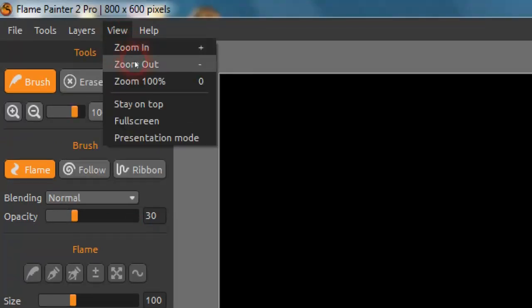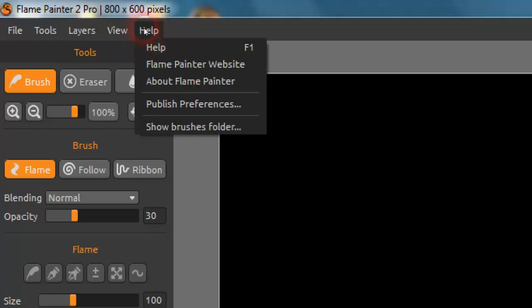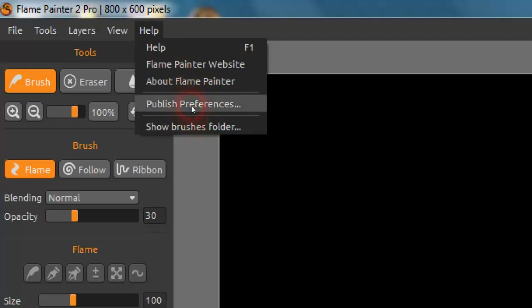Under View we have Zoom In, Zoom Out, Zoom 100%, Stay on Top, Full Screen, and Presentation Mode — and I'll go through some of those in this video. Help is for if you need assistance with something or want to know why something works — you can contact the Flame Painter website. There's also About Flame Painter for version info, Publish Preferences for how you publish to the gallery, and Show Brush Folder.